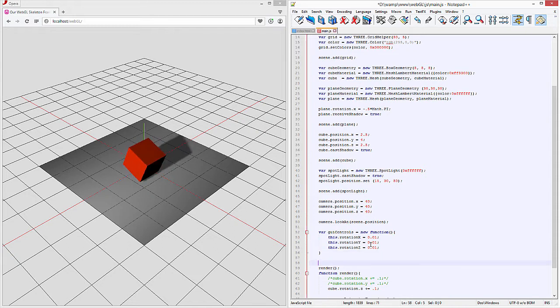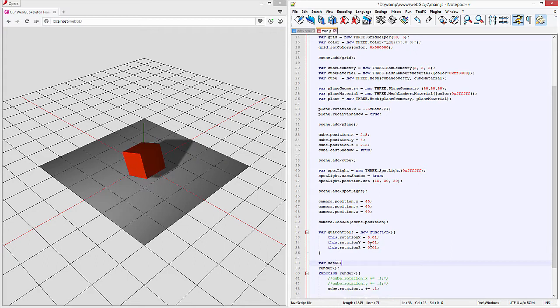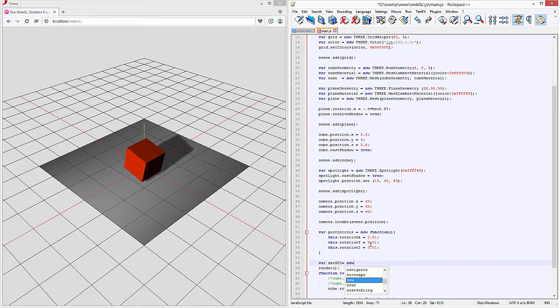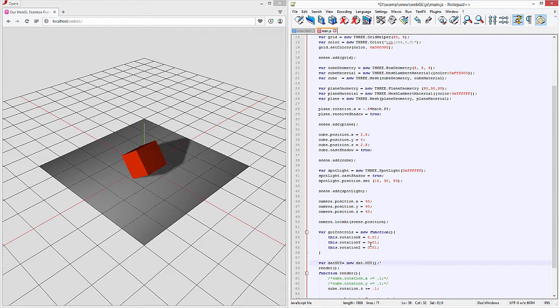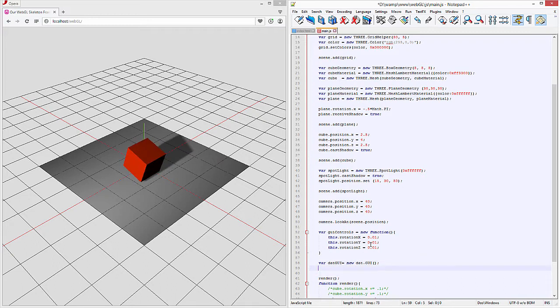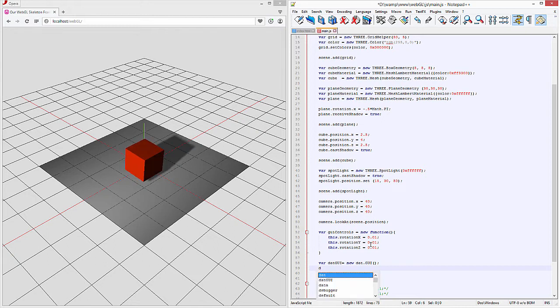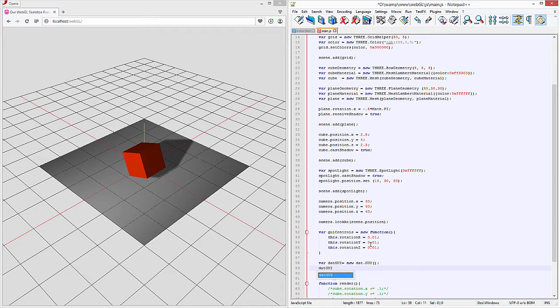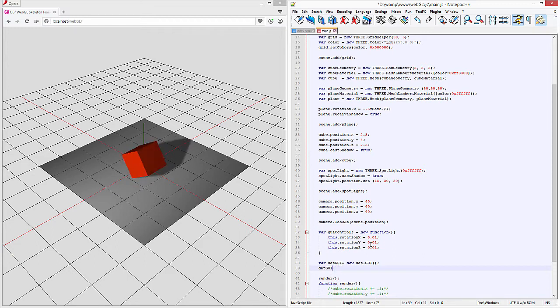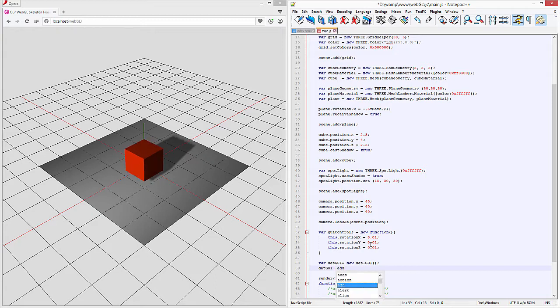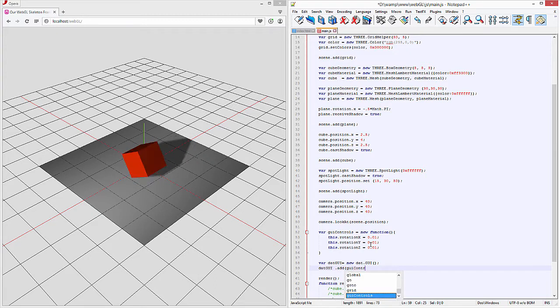That GUI equals new dat GUI. So that creates a variable for the DAC GUI. Now dat GUI dot add. Now we're going to add those controls.